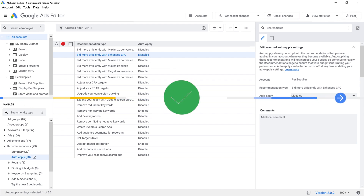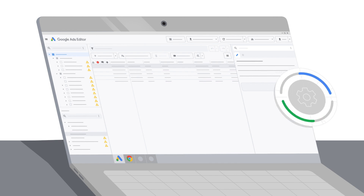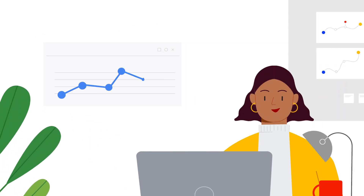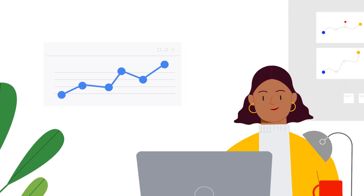That's it! Now, recommendations will be automatically applied as they're surfaced to help your account perform at its full potential.